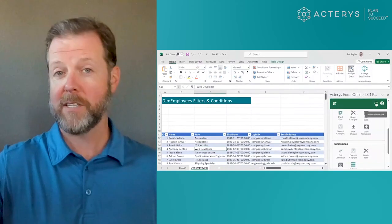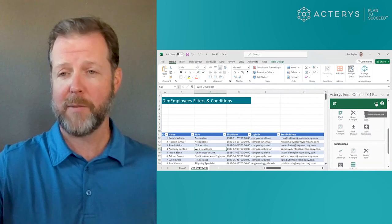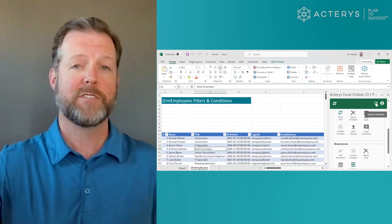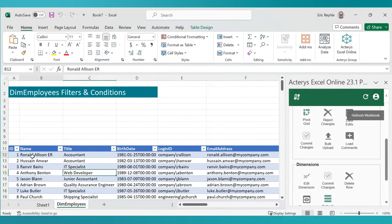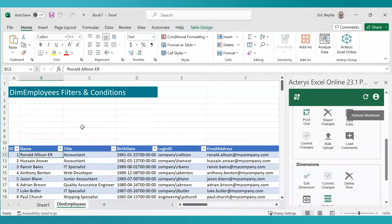this can be automated, but for demonstration purposes, I will refresh it, and you'll notice that Ronald Allison here in Excel is now also Ronald Allison ER.